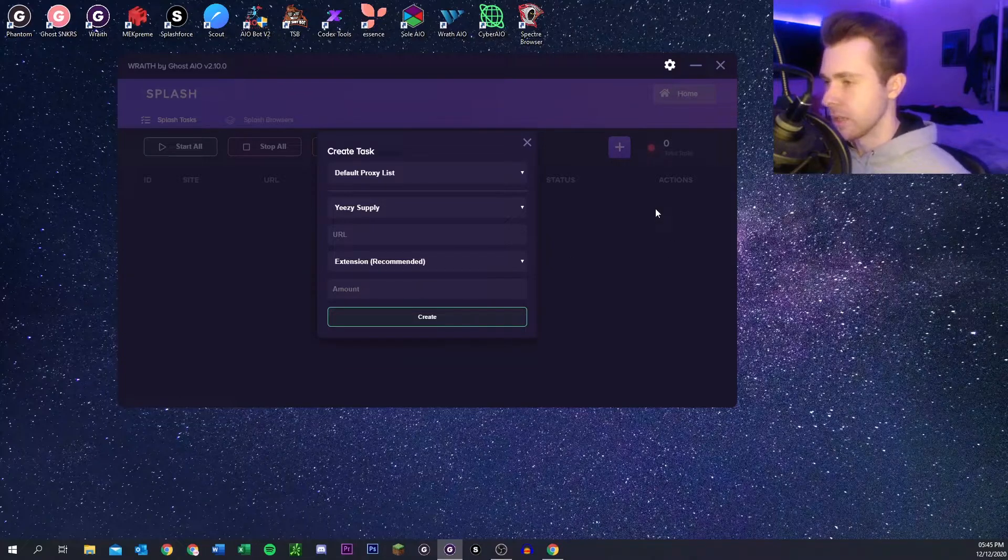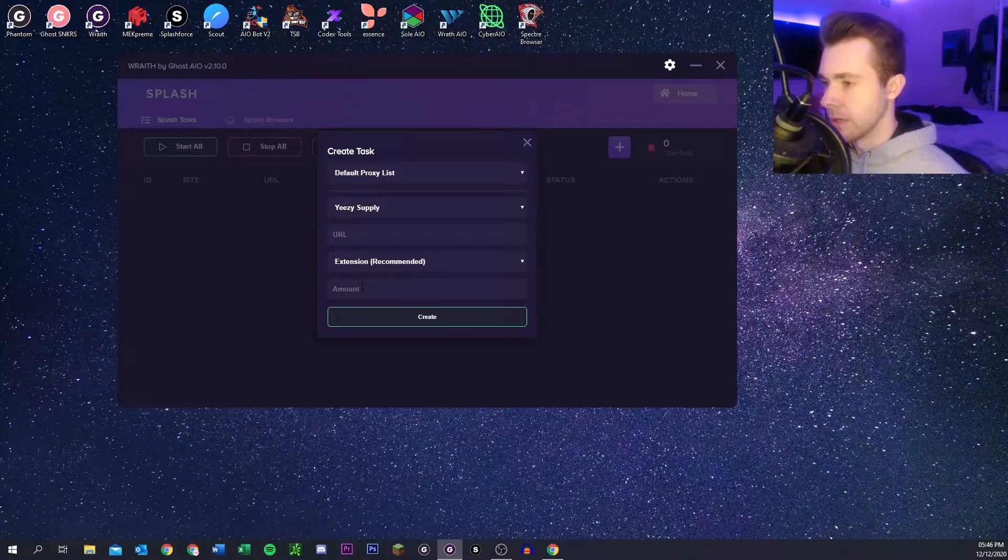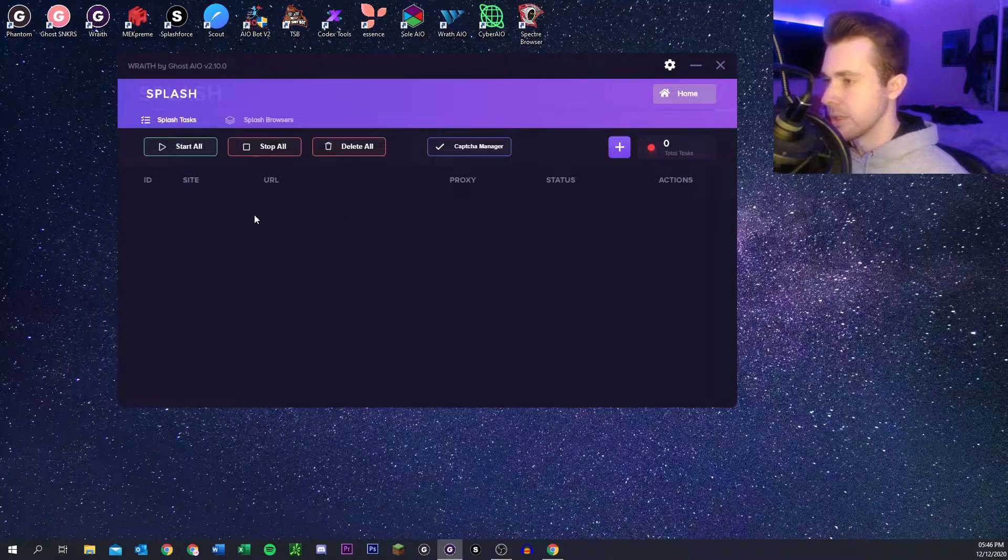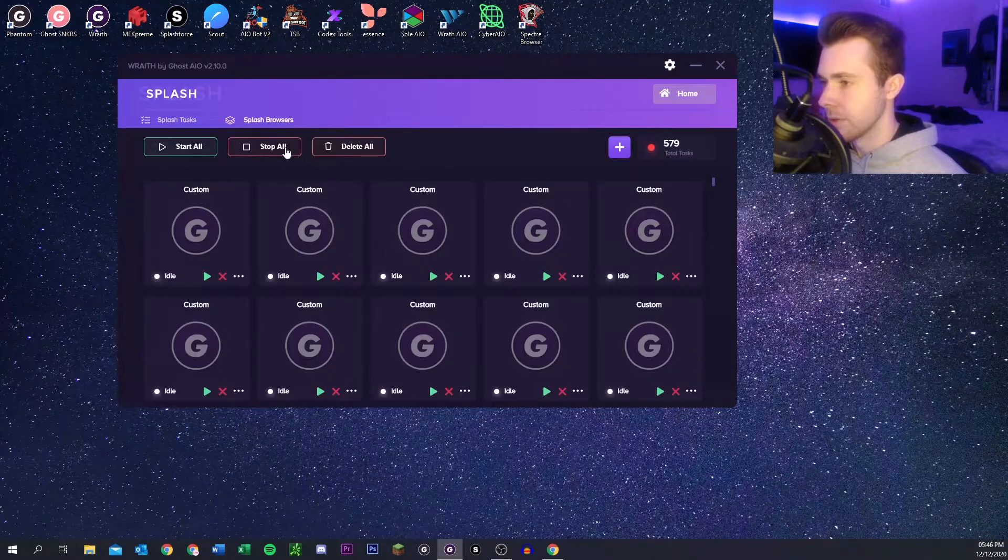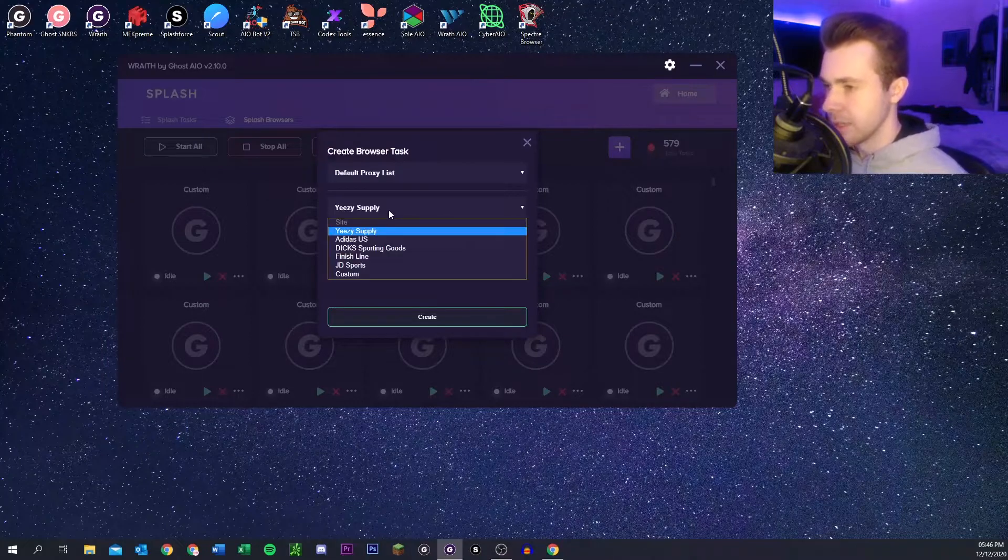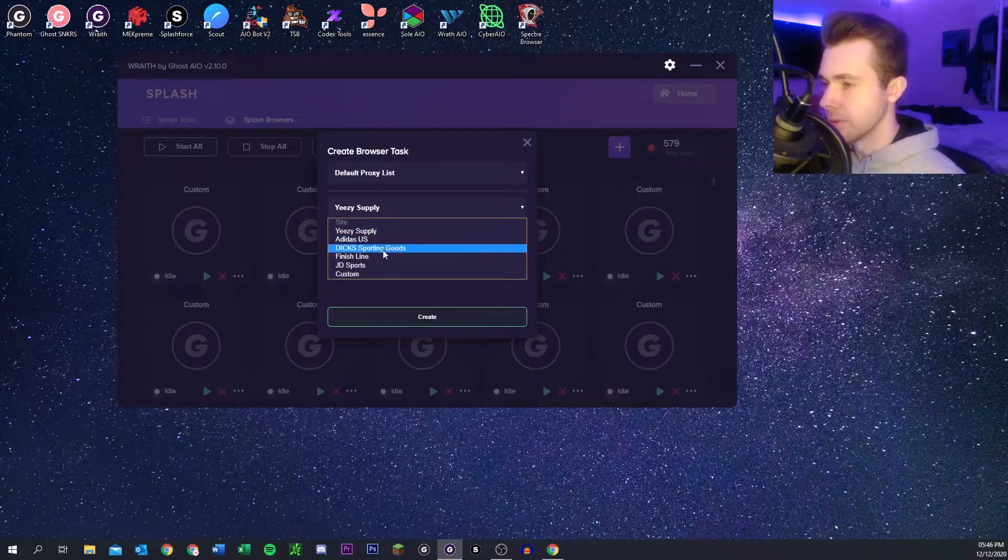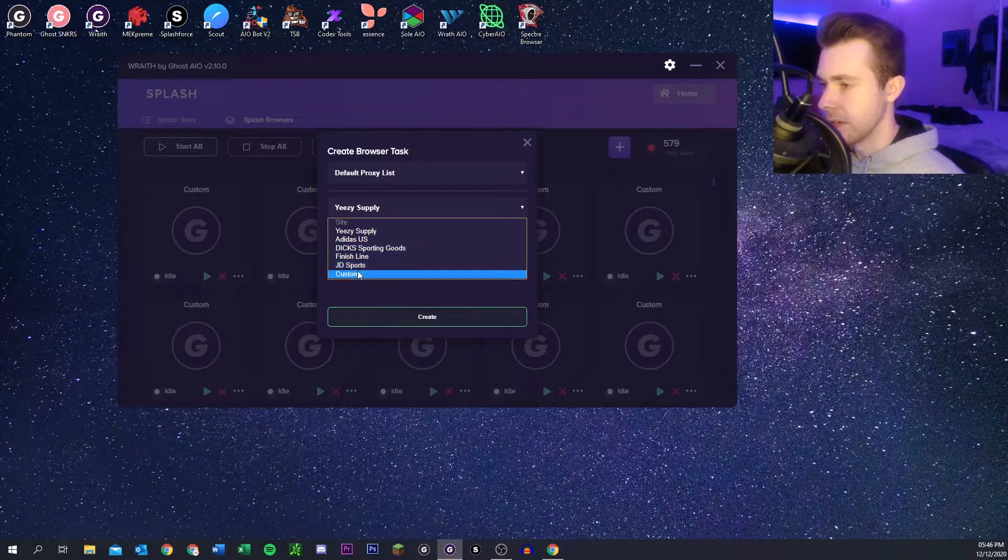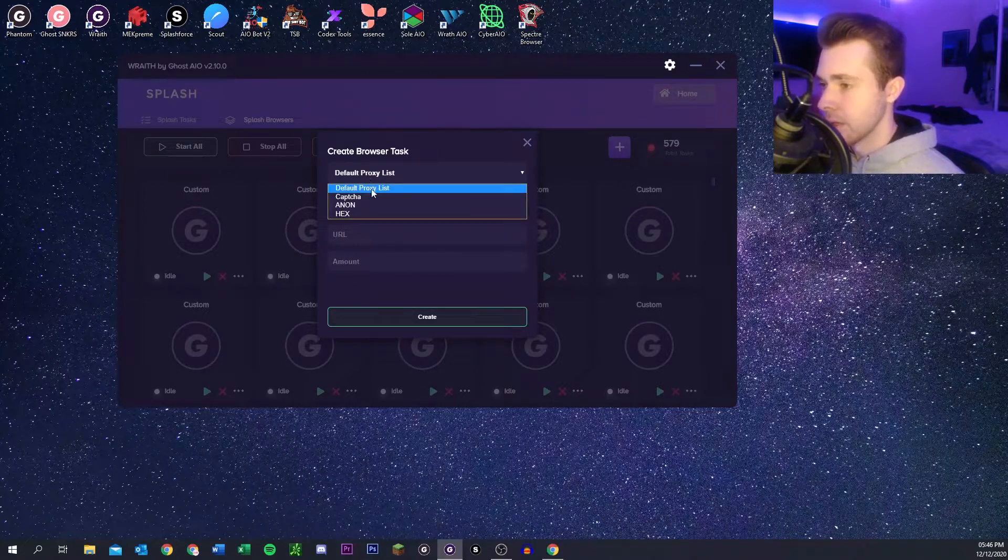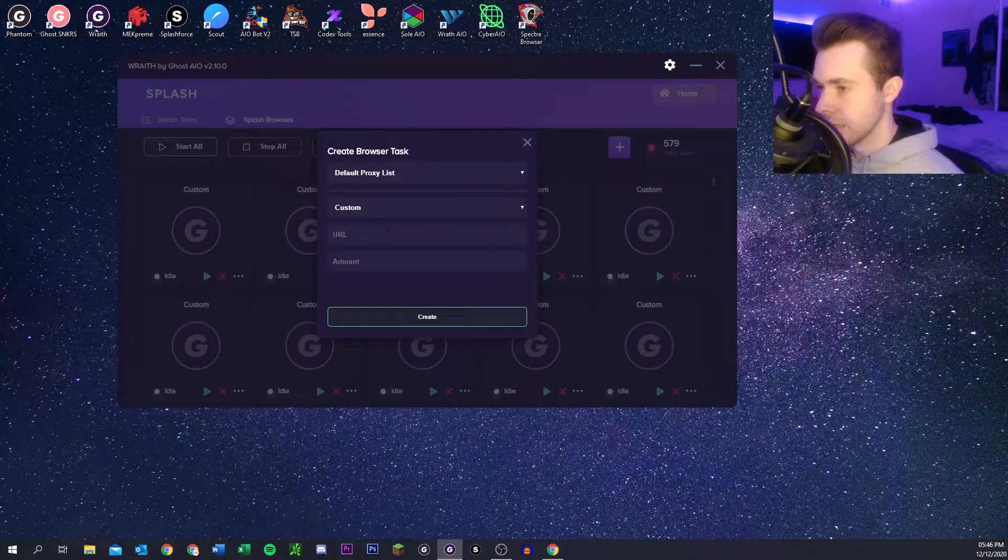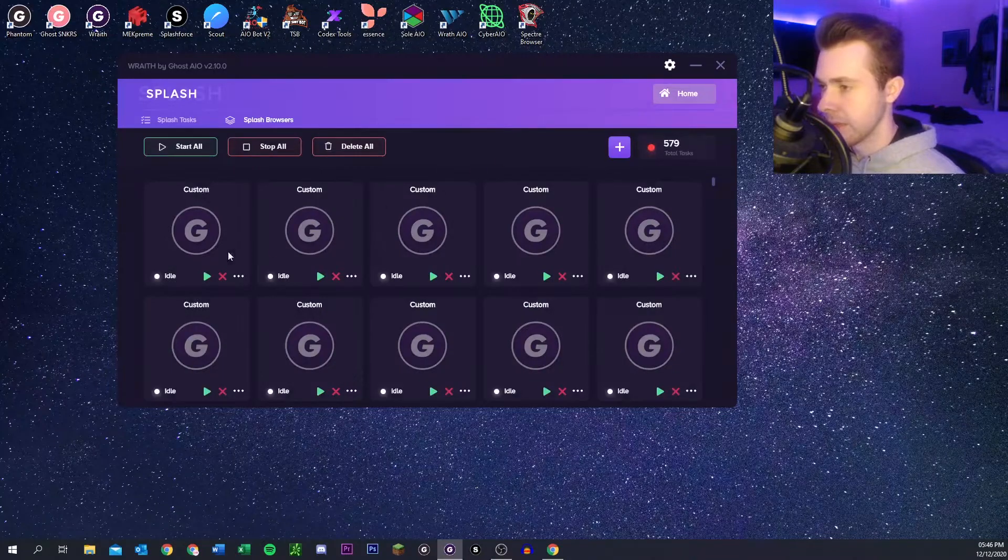And then you can go in and check out that way and you put the amount that you want and then you create them and run them and it's pretty easy that way. There's also splash browsers for other releases. You can use them on Adidas and Easy Supply if you want to, but there's also DTLR, Finish Line, JD, and you can also do a custom if you want to. Again, pick your proxy lists, the URL, and then the amount that you want.